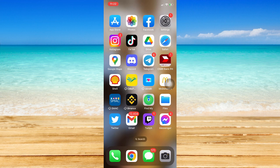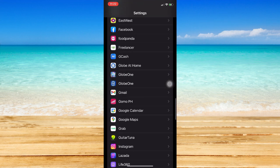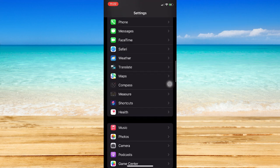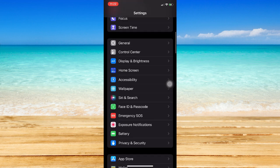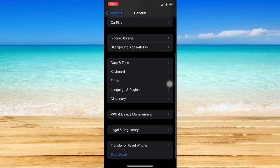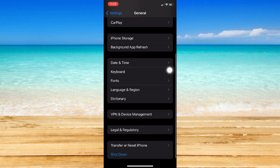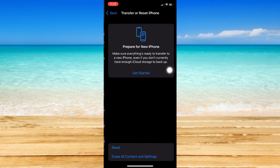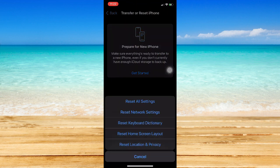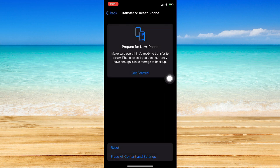Go back to Telegram and try it one more time. If it still doesn't work, go back to Settings, go to General, then go to Date & Time and make sure to set it automatically. Then go to Transfer or Reset iPhone, go to Reset, and click on Reset Network Settings.